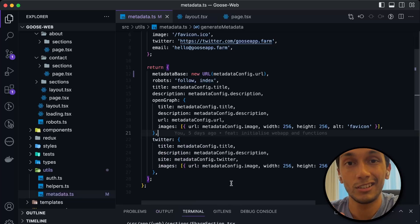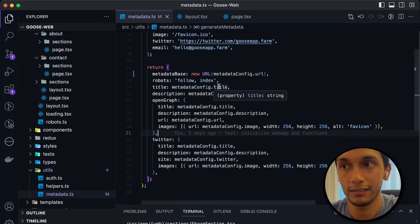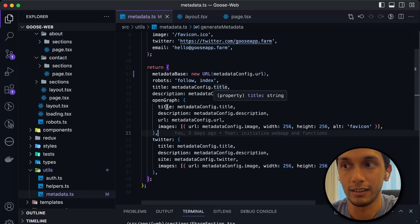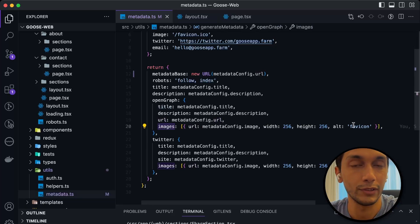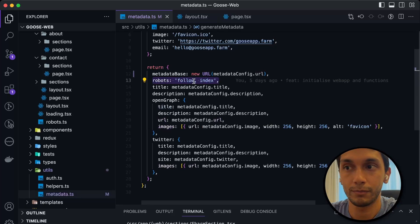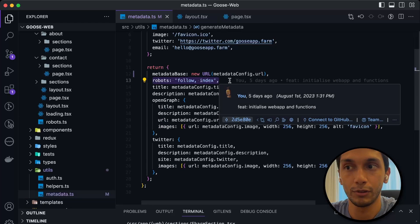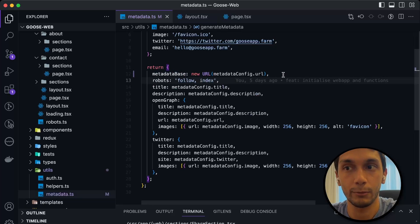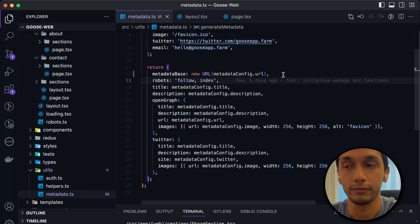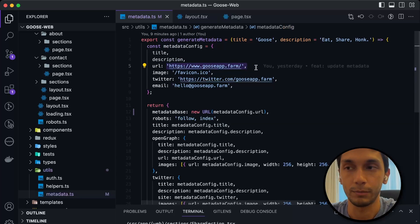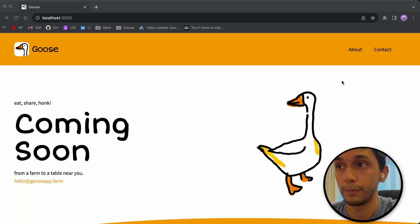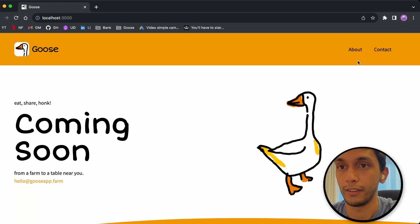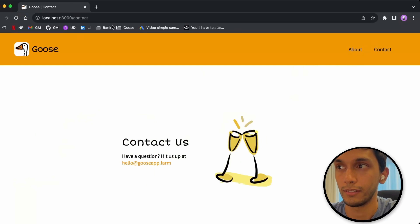And without going into too much detail, basically, the robots will just scrape and look for certain things like titles, descriptions, and even the URL images that you can pass in. So I've just put in our logo. And this little tag here will basically tell robots they can read this page. Metadata base is something that is required by Next.js as well. It's just basically your URL. So I'm parsing in the actual website. So if we actually go to the website, you'll see that title that I mentioned earlier, Goose. And then if I went to the about page, Goose, that line about, Goose, contact. So that's the titles.